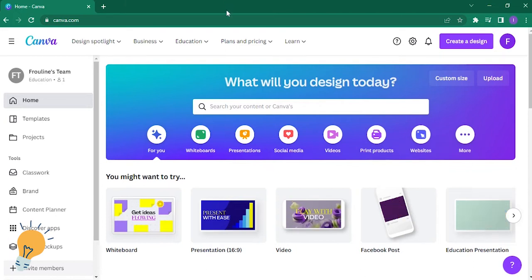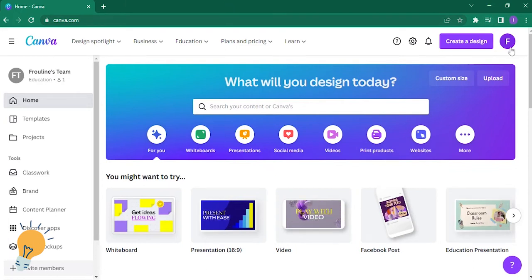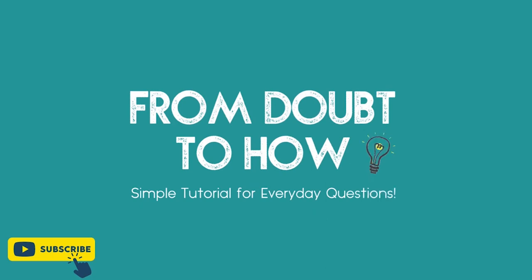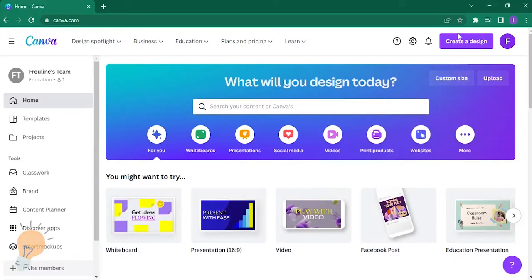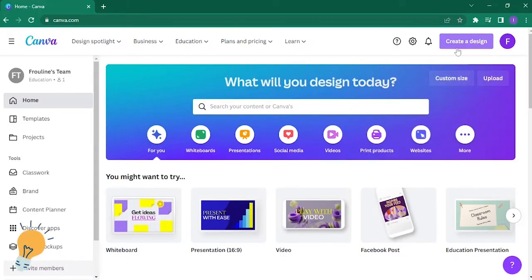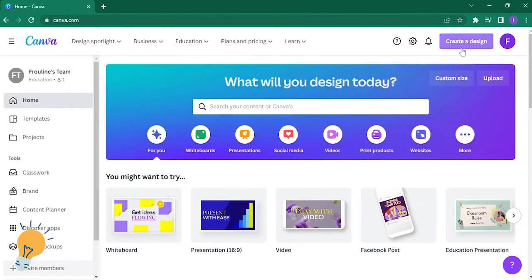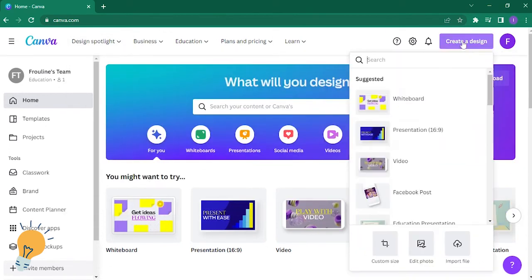So for example, we're going to create a design. But first, go to canva.com and log into your account, then create a design. So for example, just this whiteboard.